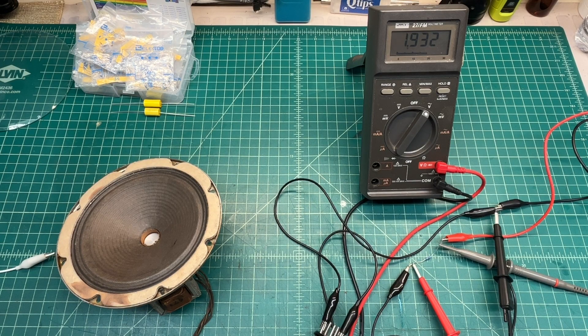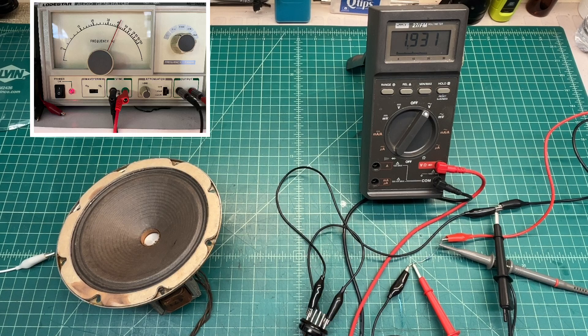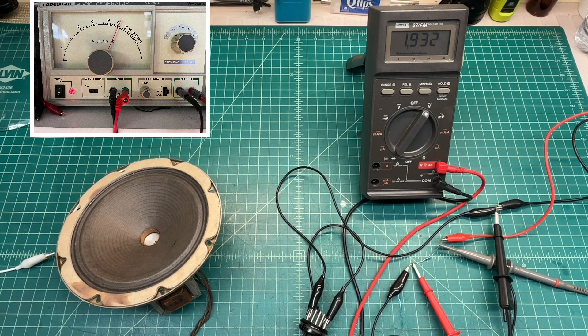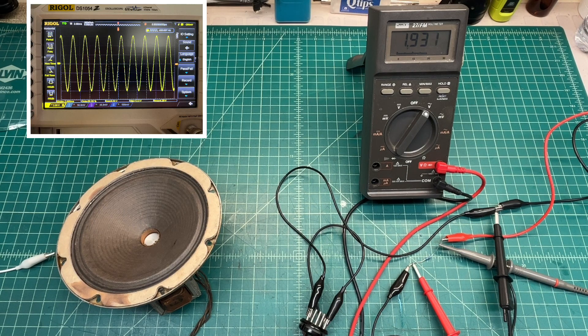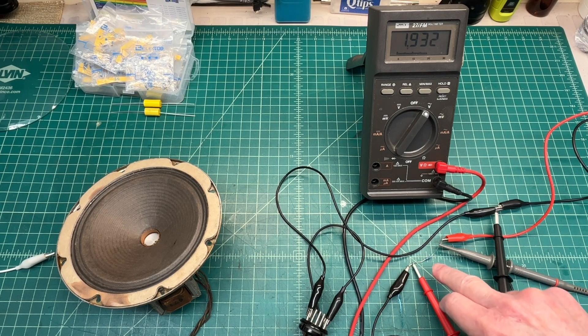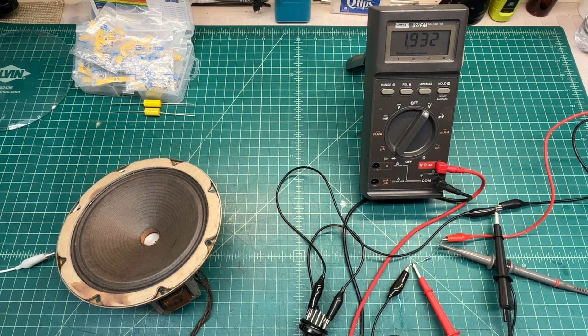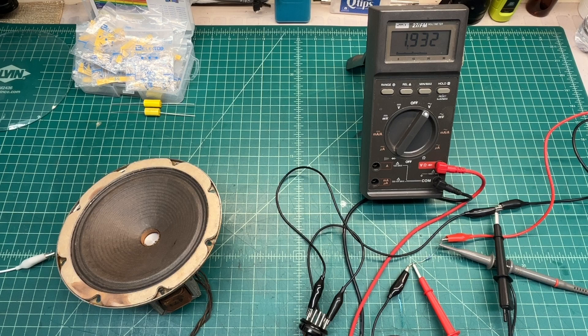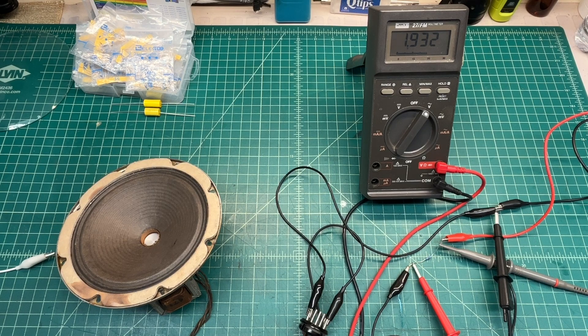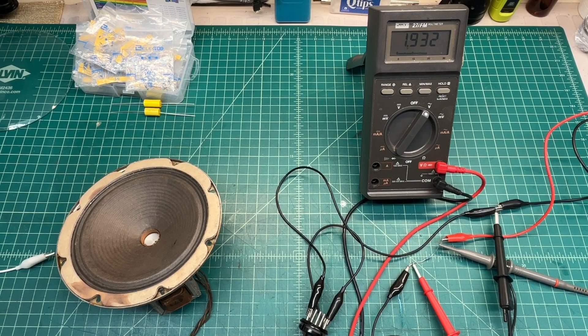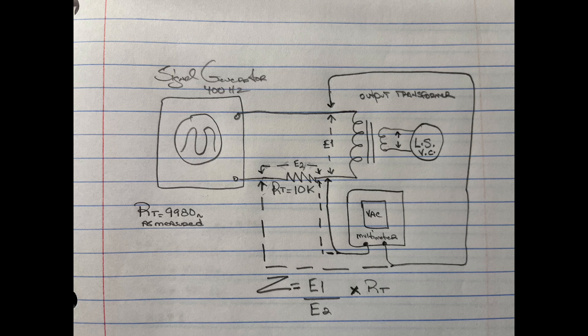So a basic test here, I'm just using my signal generator, generating a carrier at 400 hertz, and I've got a known resistor value. It's called out at 10k, but it measures closer to 9980 ohms. You can see my hand drawing. You can follow along on my test locations here.